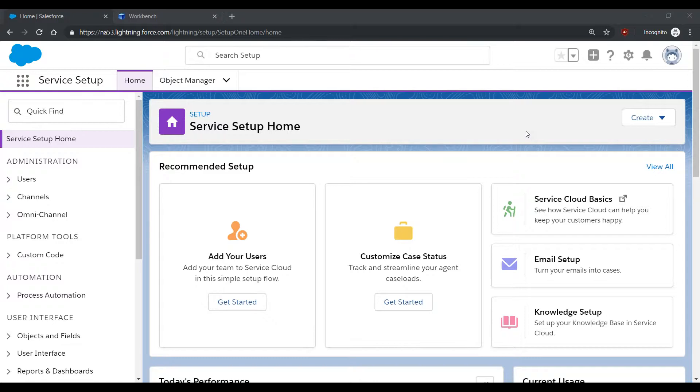If you want to check your current single email message limit, you can do so through the Workbench tool. To do this, first ensure that you're logged into the organization where you want to verify your limits.